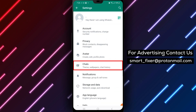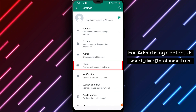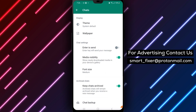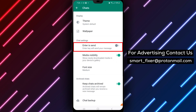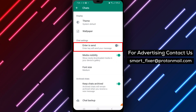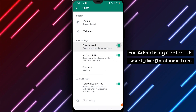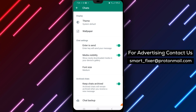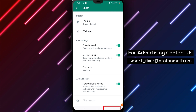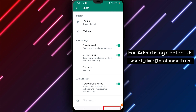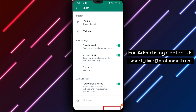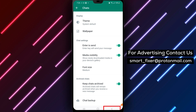Step 3: Access Chat Settings. In the Settings menu, tap on Chats. Step 4: Turn on Enter is Send. Scroll down to the Chat Settings tab — you'll find the Enter is Send option as the first option. If it's turned off, tap on it to turn it on. And that's it.